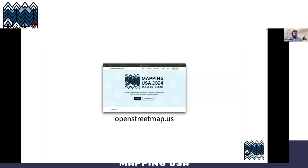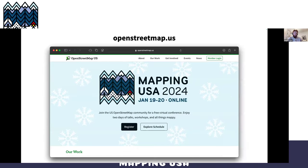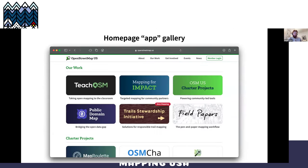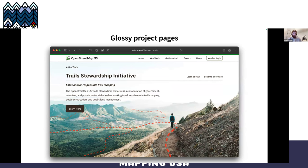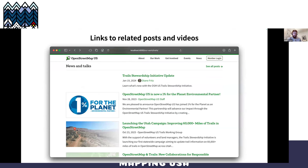The next project I want to talk about is our whole new website that I built, openstreetmap.us. Right now it's repping the conference — you can find all the conference information there. On the homepage, if you scroll down, you'll see those cool app icons that give an idea of all the different things we do. If you click an icon, you'll see a glossy project page with an overview of the initiative, links to related posts and videos. Everything's tagged and linked together for easy navigation — things don't live in a silo anymore.